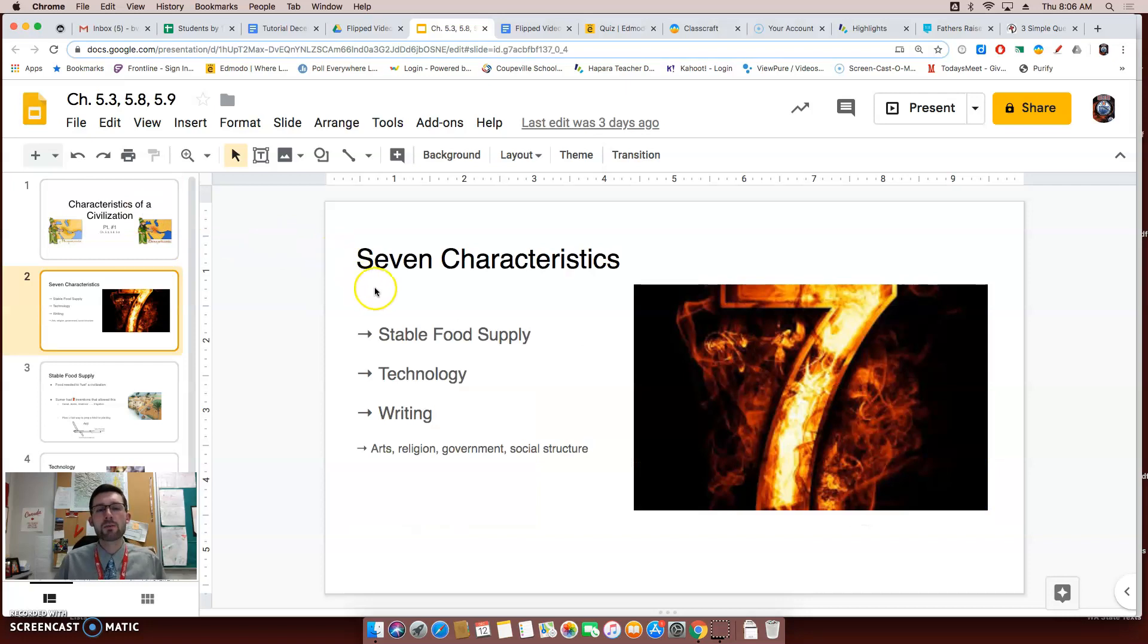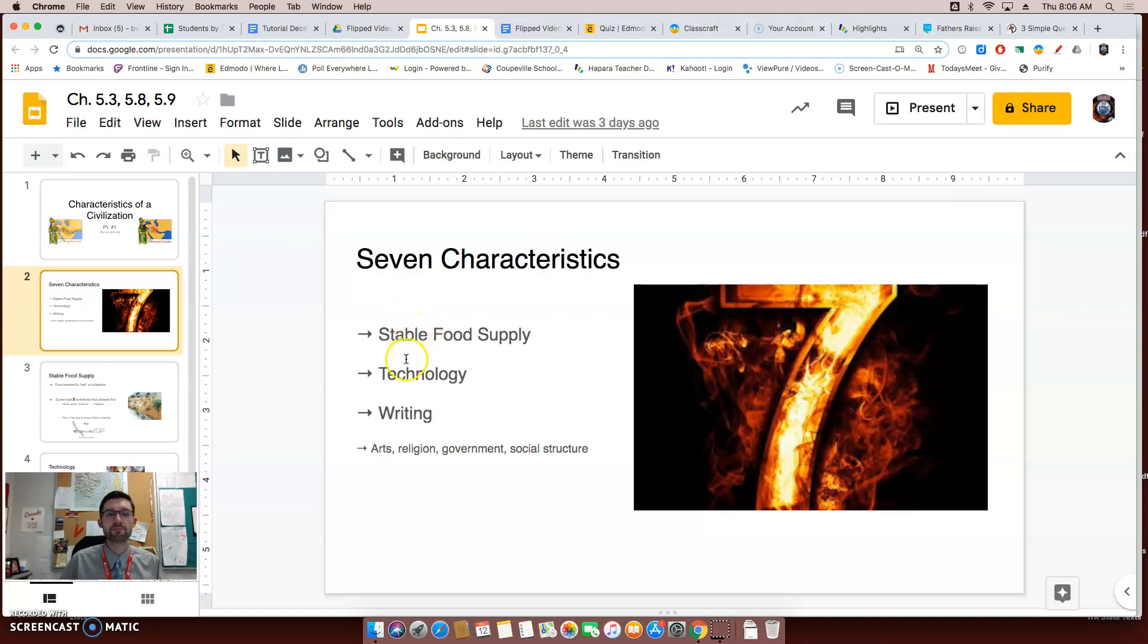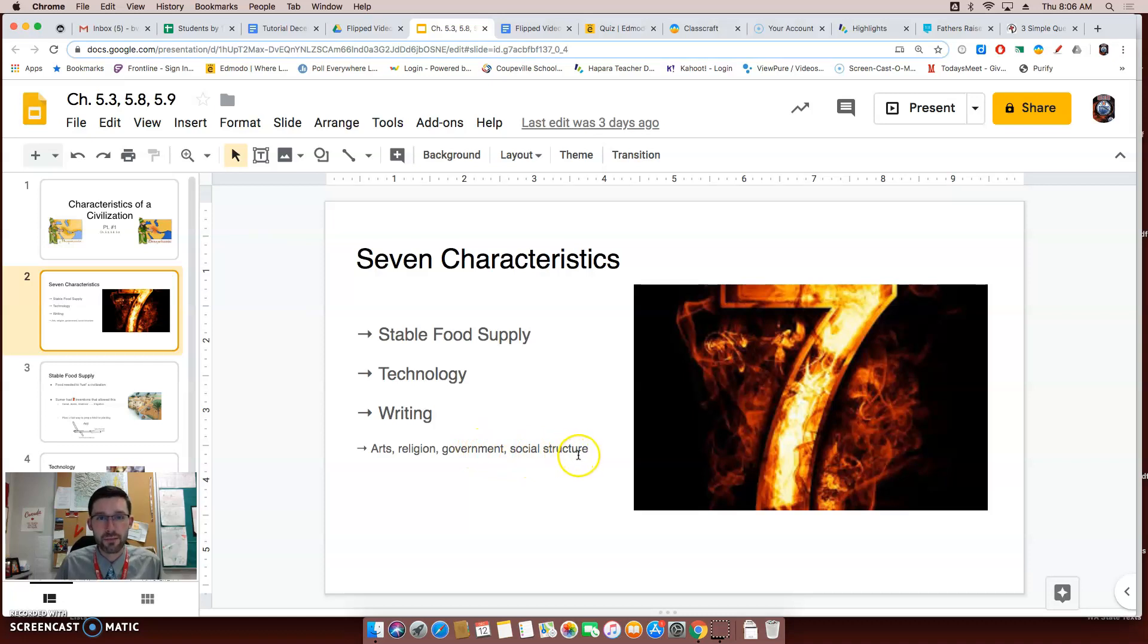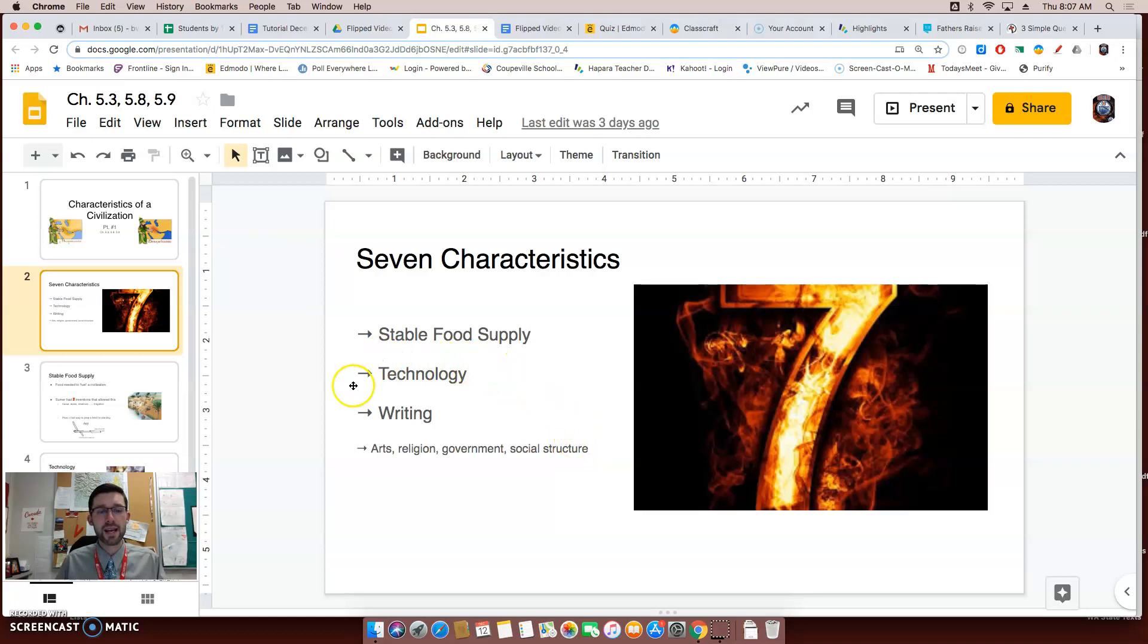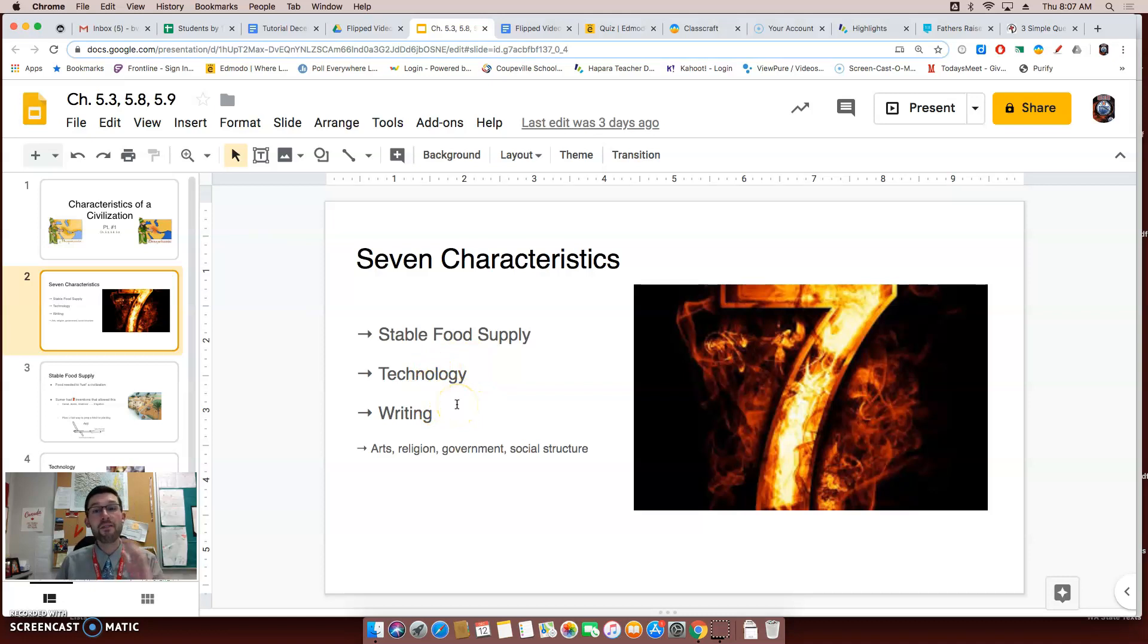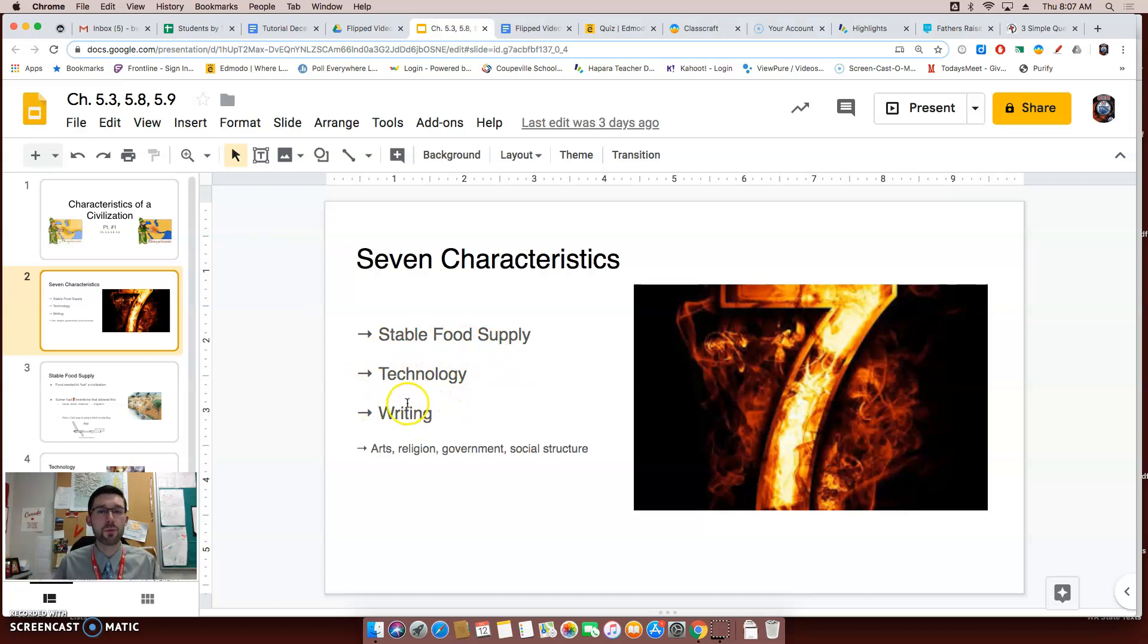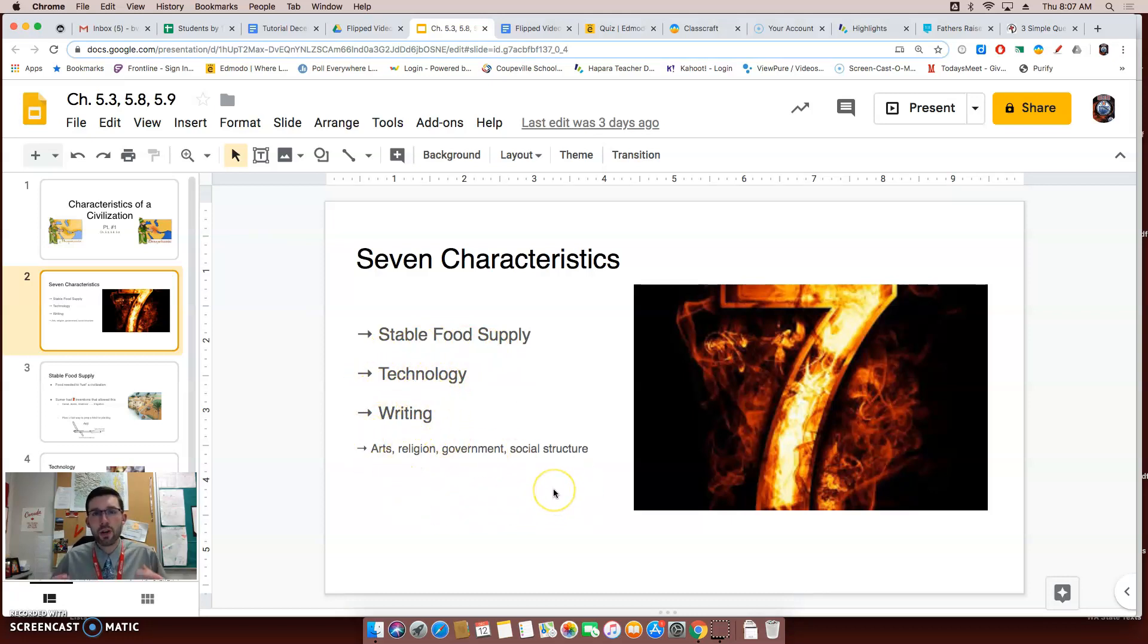Now, as a reminder, there were seven characteristics of a civilization. The first was a stable food supply, followed by technology, writing, and then we had arts, religion, government, and social structure. Now, if you're a really smart individual, you may have realized that these larger fonted words are going to be the topics of this particular flipped video. Now, I have these characteristics in two groups. This first group is going to have to do with technology, whereas the second group has more to do with culture and how people lived.